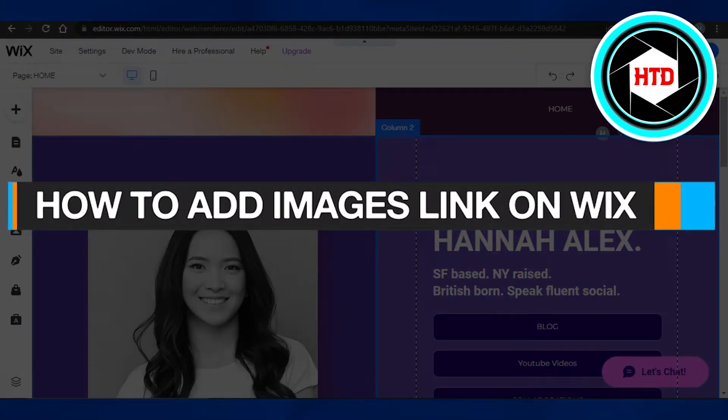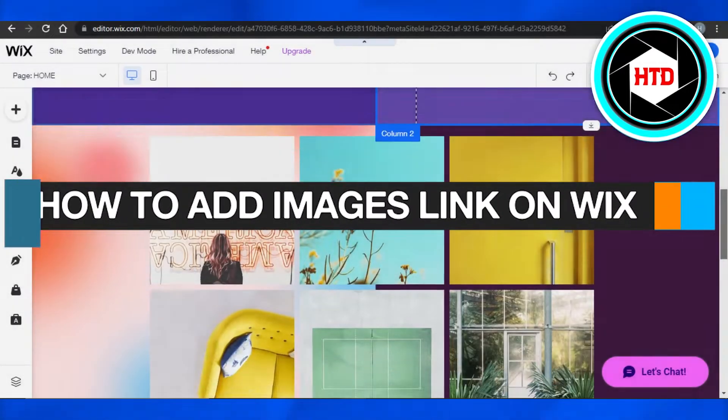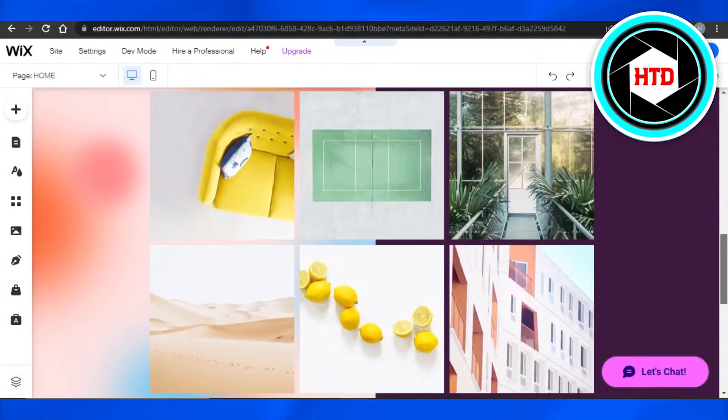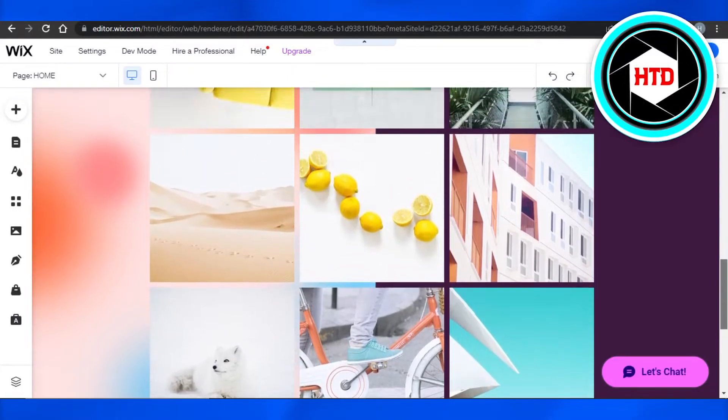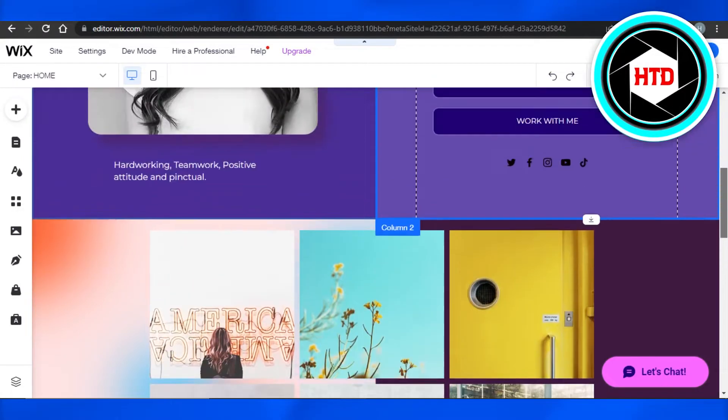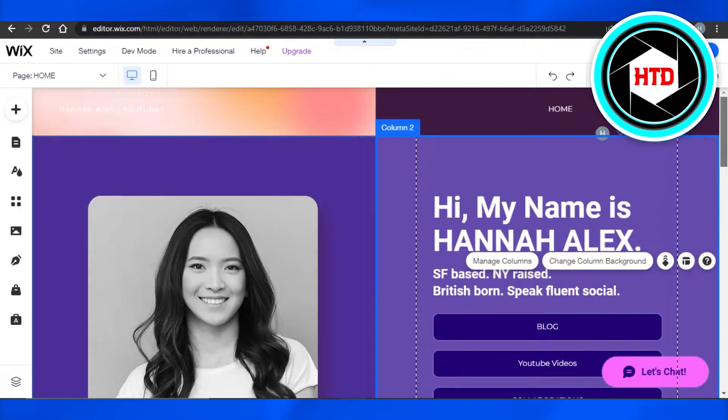How to add image links on Wix. Hi guys, welcome back. Today I'm going to show you how to add an image link on a Wix website. Let's get started.